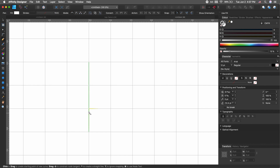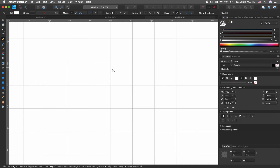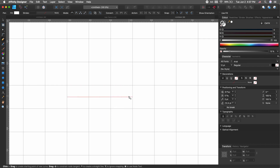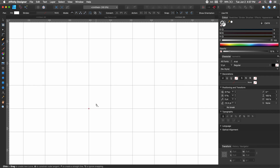Once you have the pen tool selected, notice how it kind of snaps to the grid — which is really what we want, and kind of why we created the grid in the first place. Go ahead and click once on some arbitrary point.